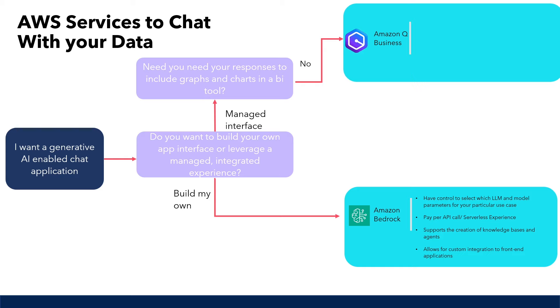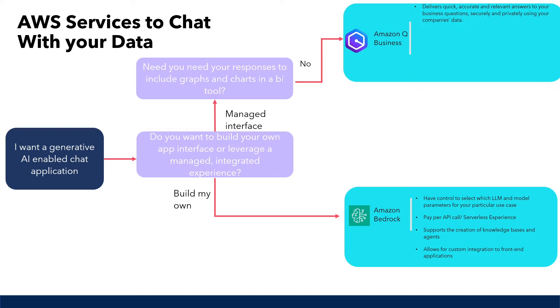Amazon Q Business comes with a deployable front-end web application experience, so you don't need to develop your own chat interface to chat with your data. Amazon Q Business respects existing access control based on user permissions, so people using the application will only be able to ask questions from data sources which they would have access to.